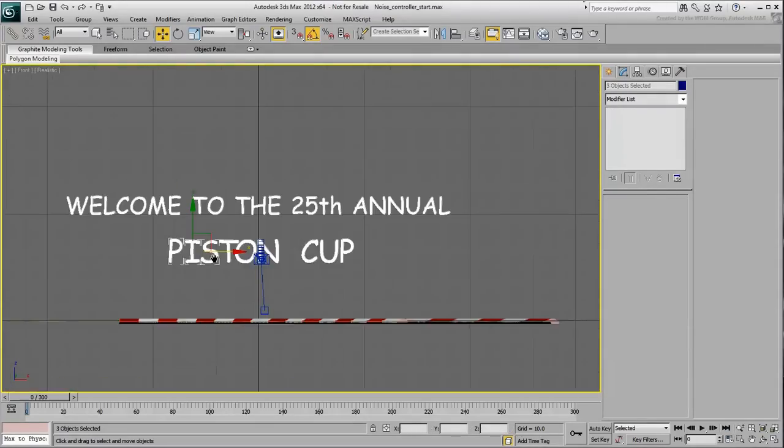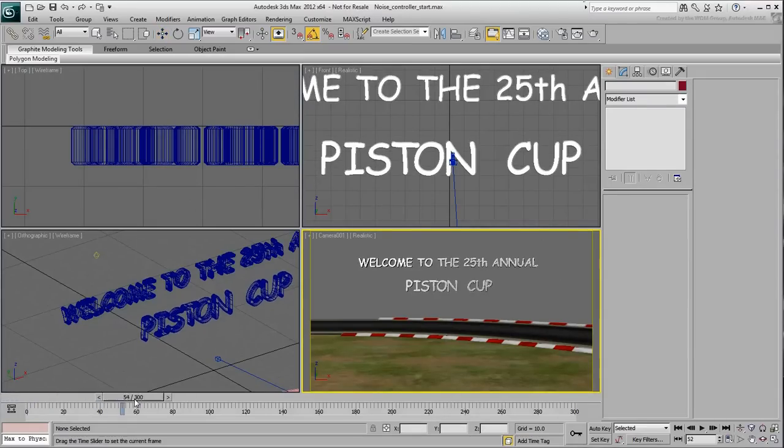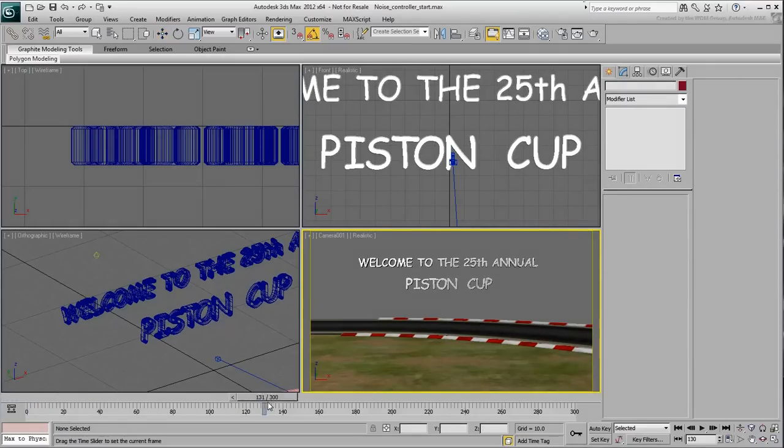It looks good, but as far as the animation is concerned, all letters have the exact same behavior.